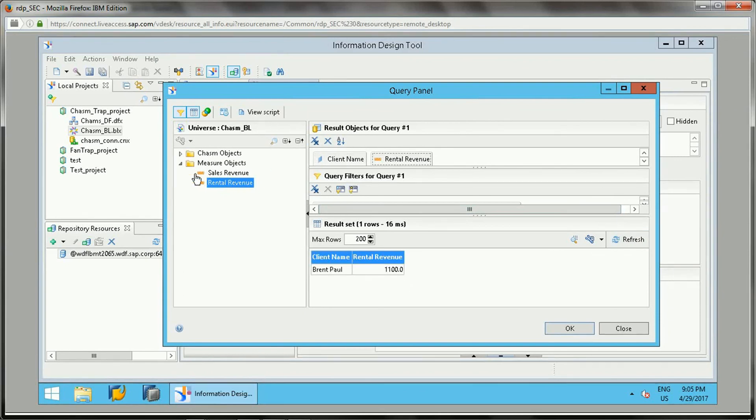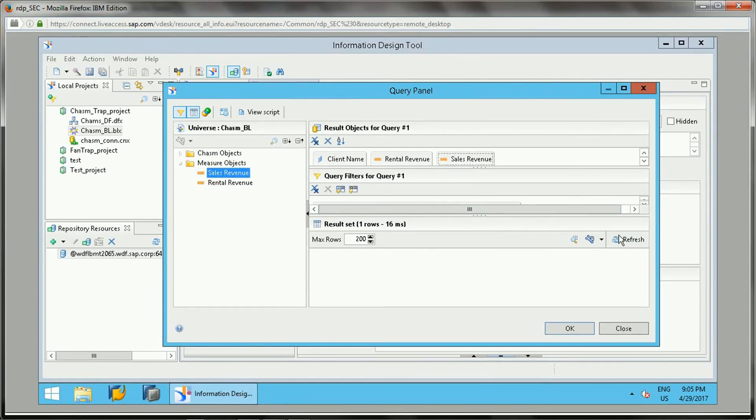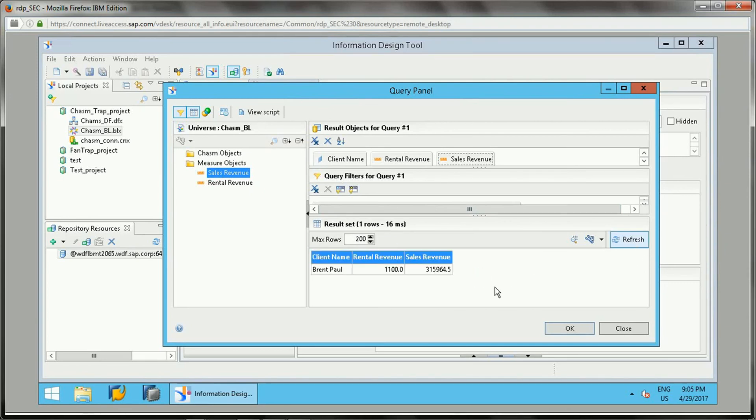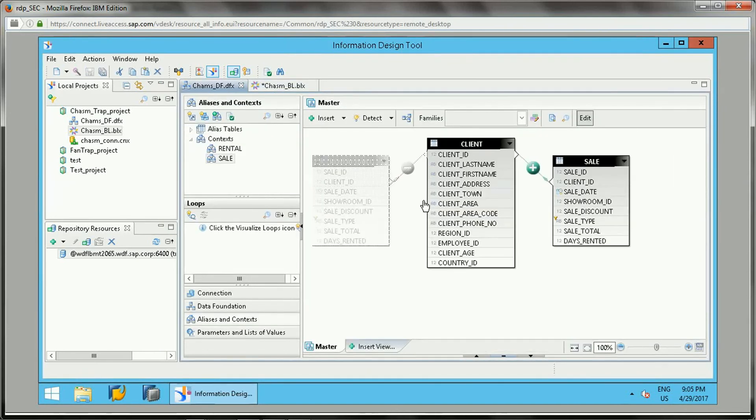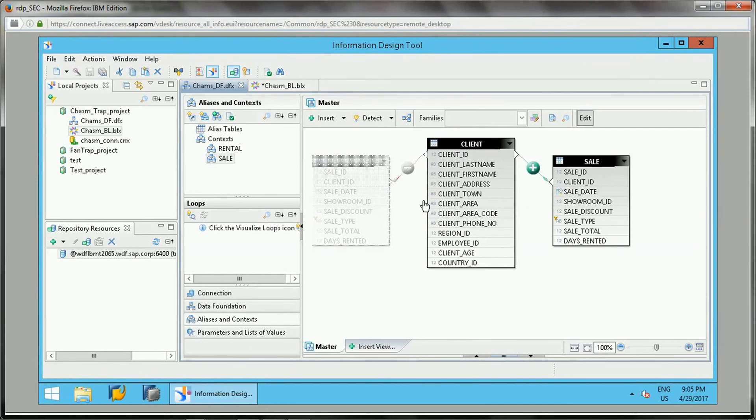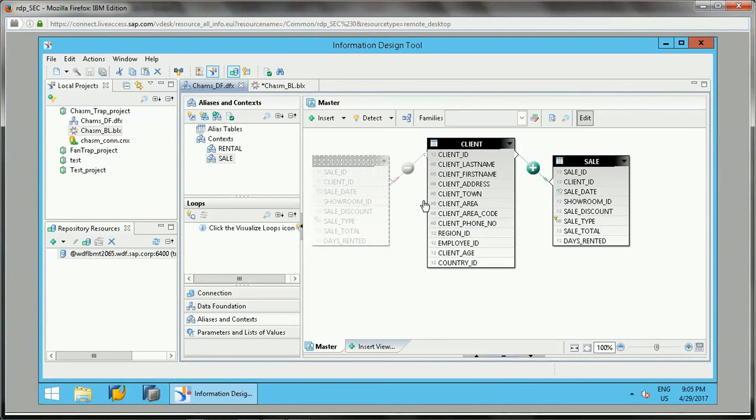Now if I add sales revenue as well, the values will be the same. So this is the use of this context - this is the way we resolve the chasm traps by using a context method. I hope you have understood this concept. If you have any questions regarding this context method or if you have not understood, then please put it in the comment section. If you like my video, then please like it and subscribe to my channel as well. Thank you for watching.